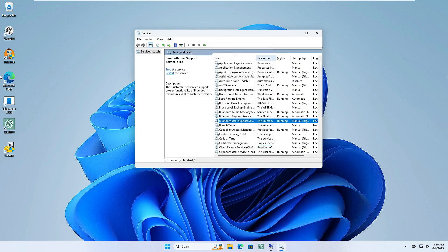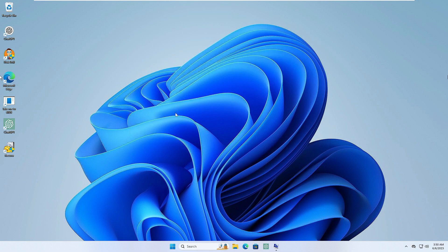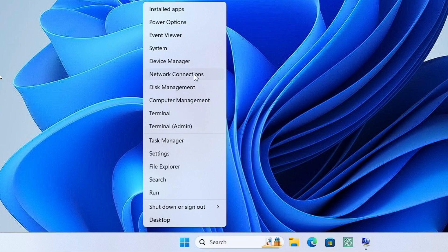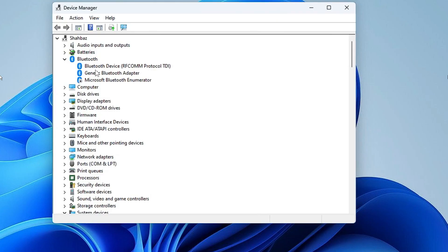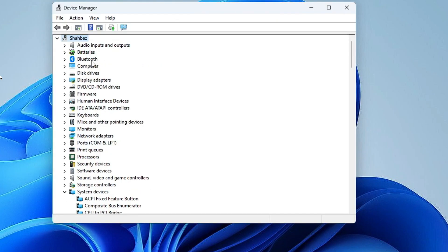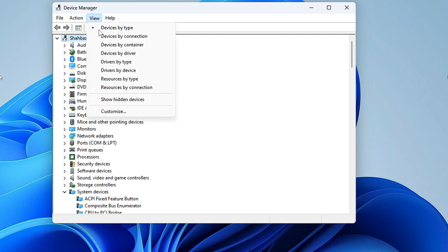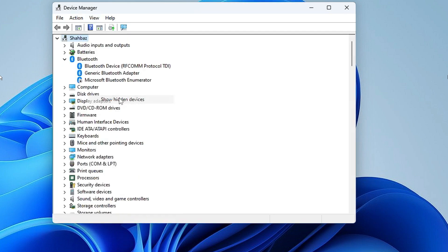Next, go to Device Manager by right-clicking the Windows icon and selecting Device Manager. Many people don't see the Bluetooth adapter here. First, click on View and then click 'Show hidden devices', because Bluetooth and other adapters often get hidden by default. This option can bring them back.